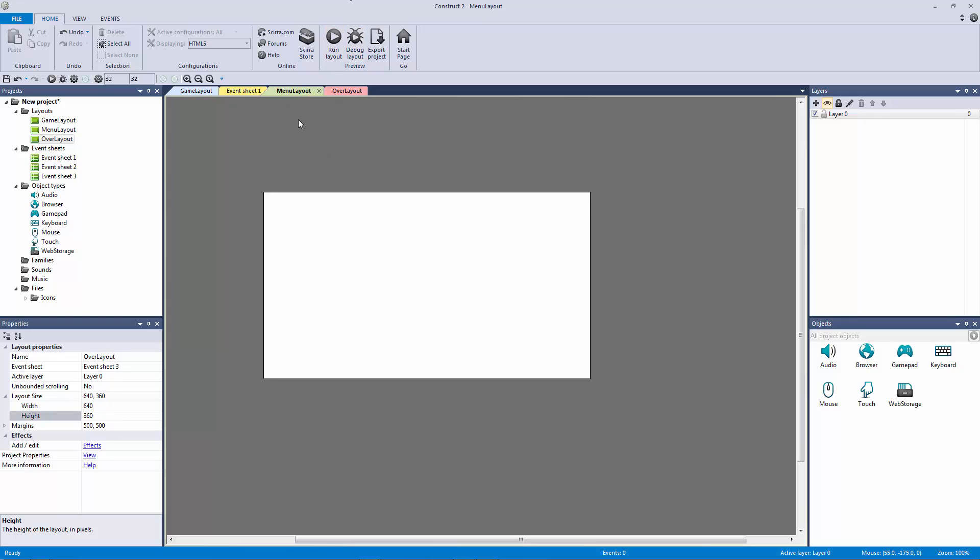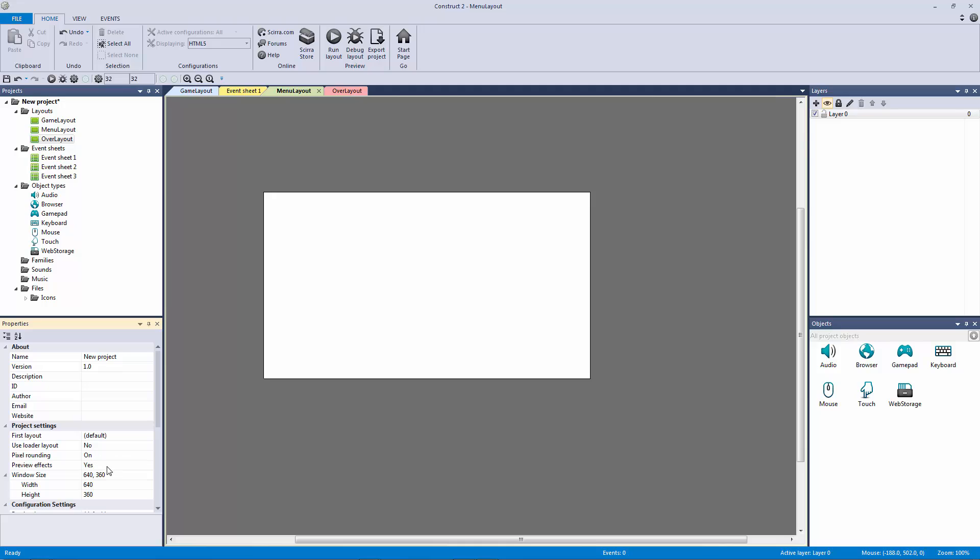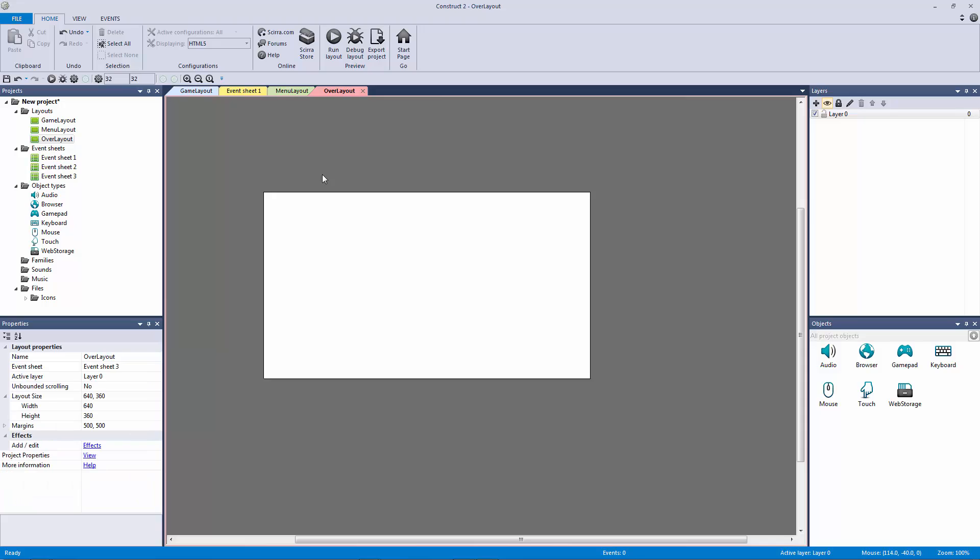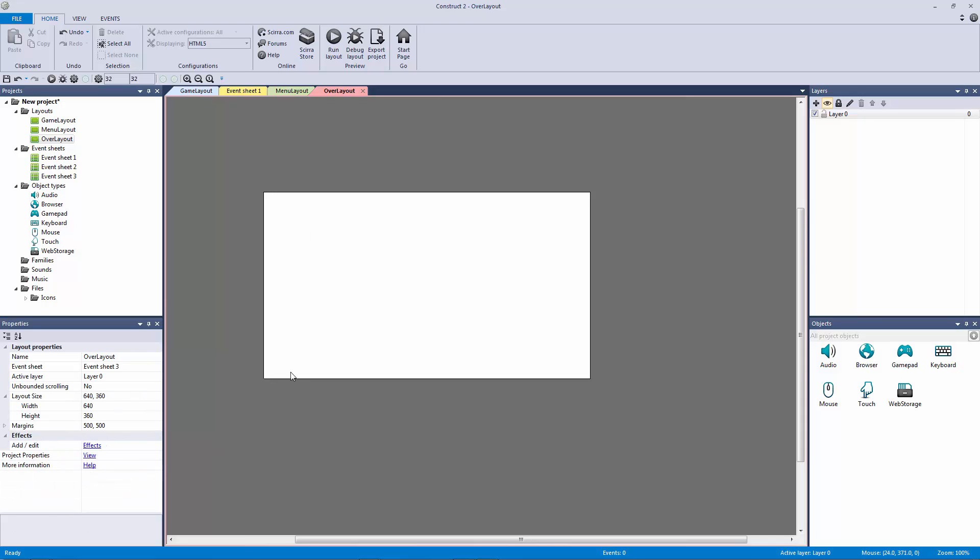Now we want to do one other thing, and that's make the window the exact size since we don't need a camera object or anything like that. Let's go into our project properties and make it 640 by 360. It already is, perfect. Let's check the over layout as well. Perfect, it's 640 by 360 as well.